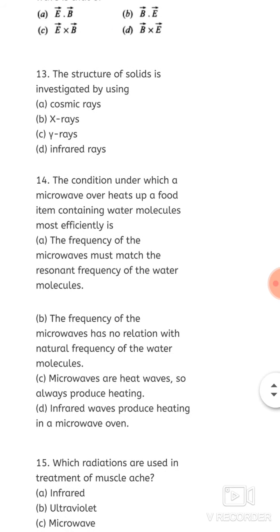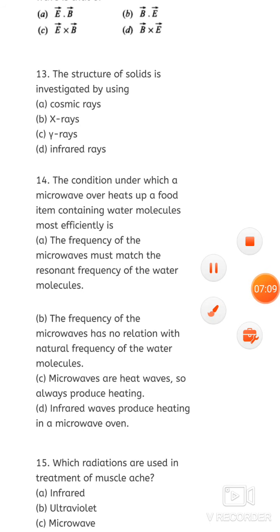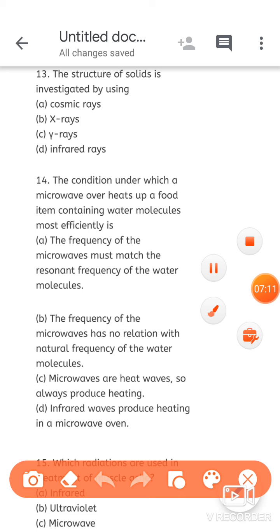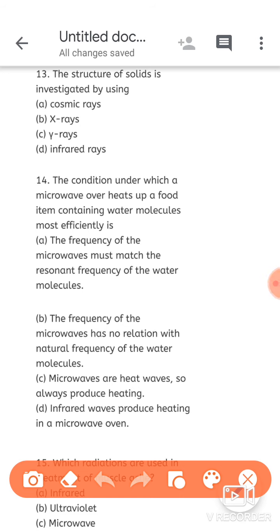Next: the structure of solids is investigated by using — this comes under uses. To investigate the structure of solids, you need the exact to-the-point answer. The correct option is x-rays.